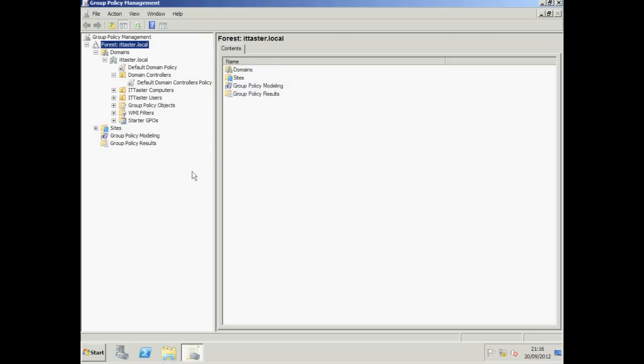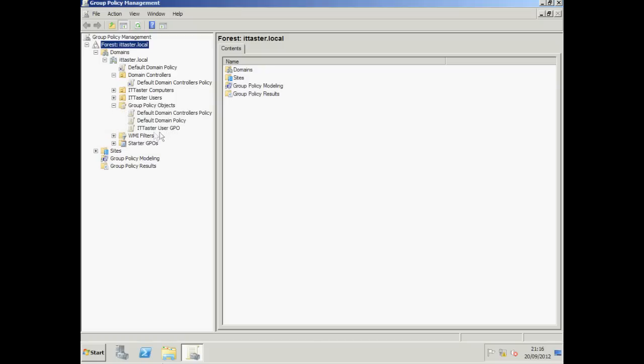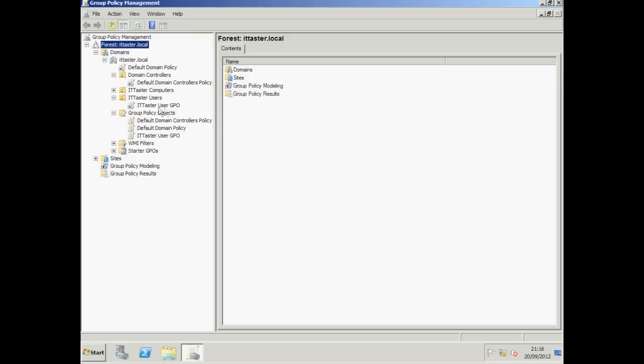Now if we expand our Group Policy objects container, there we can see our newly created IT Taster User Group Policy object. If we expand the IT Taster User's organizational unit, we can also see that the IT Taster User Group Policy object is linked to it.